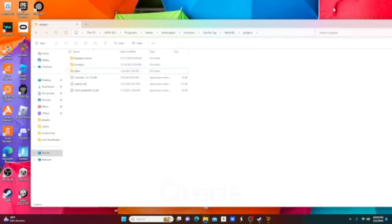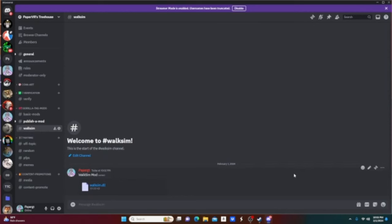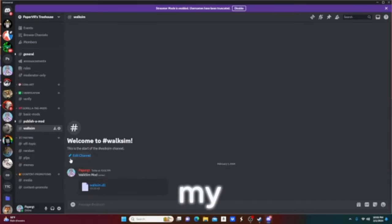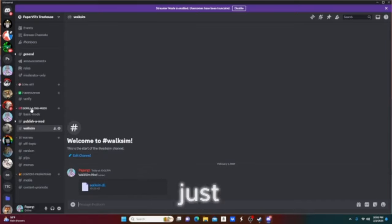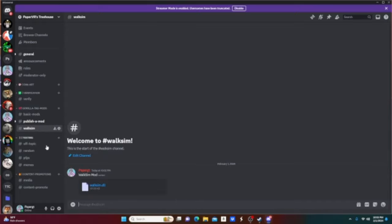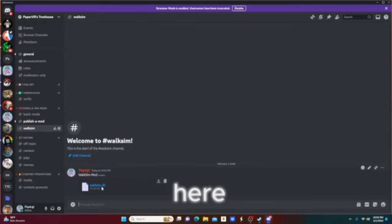Next you can also just go in my discord it's going to be in the description and you can just go to girl tag mods walk sim and you can just download the file here.